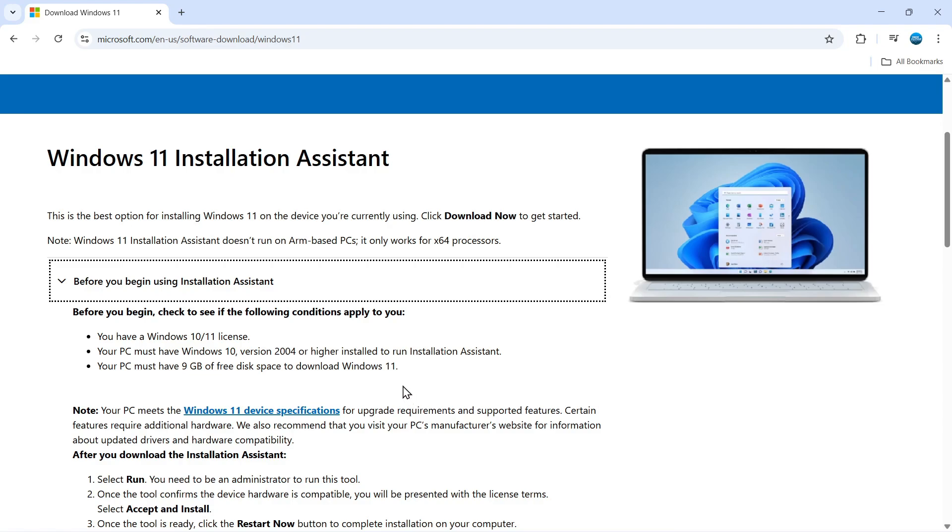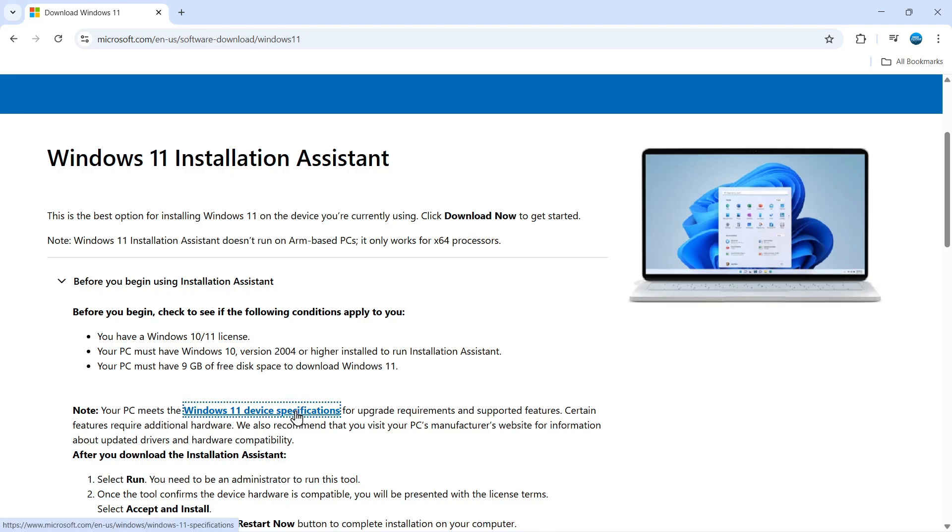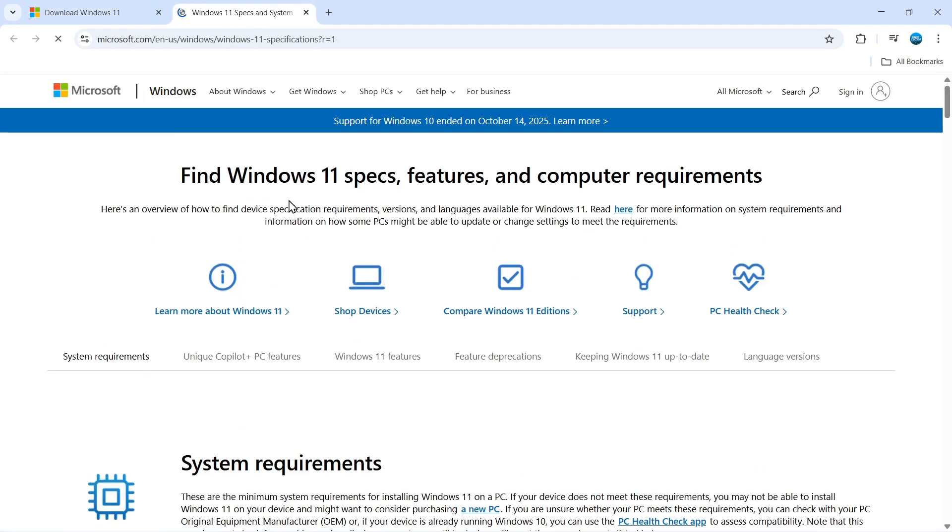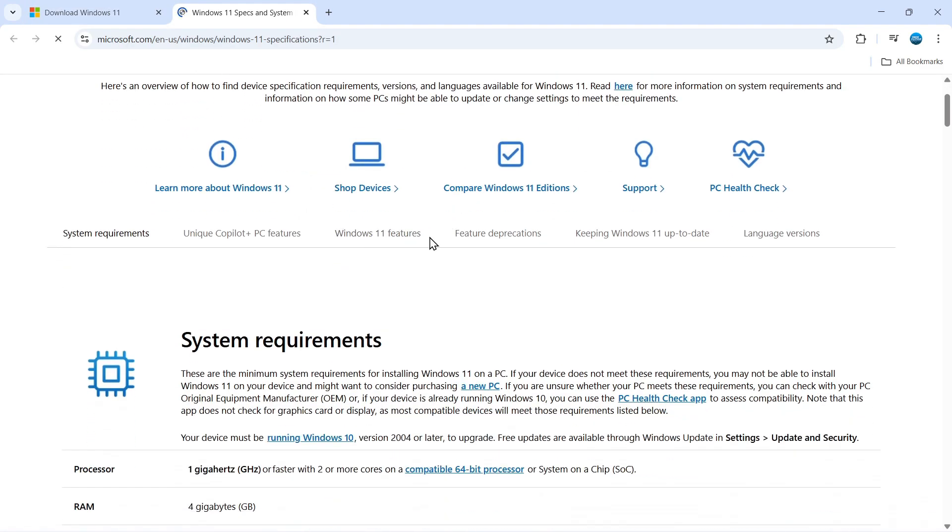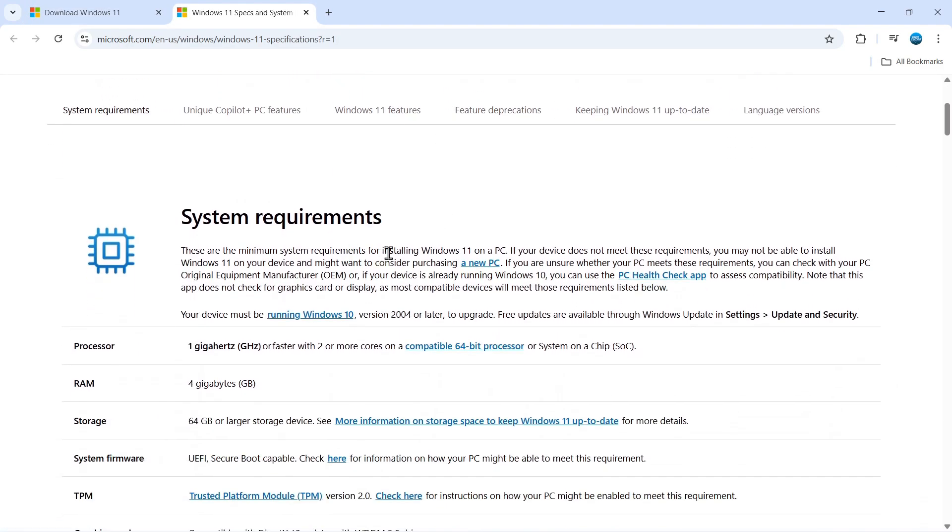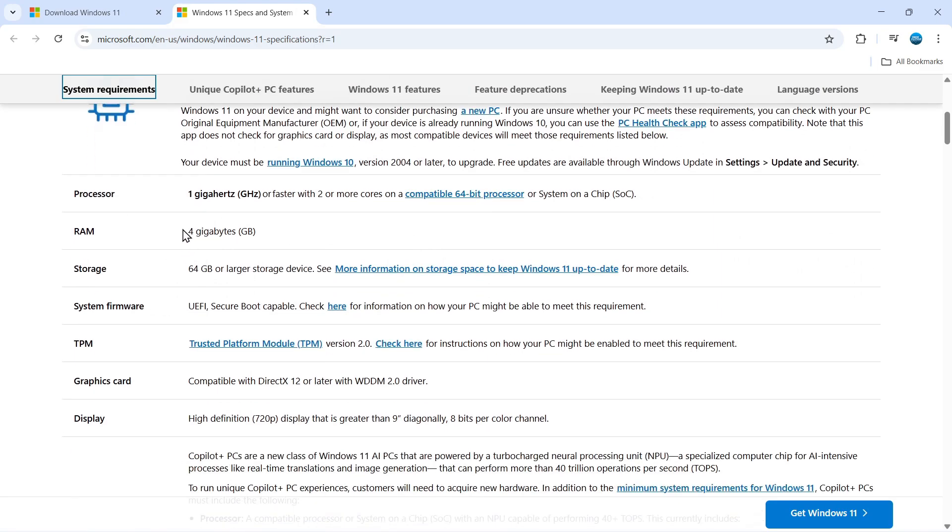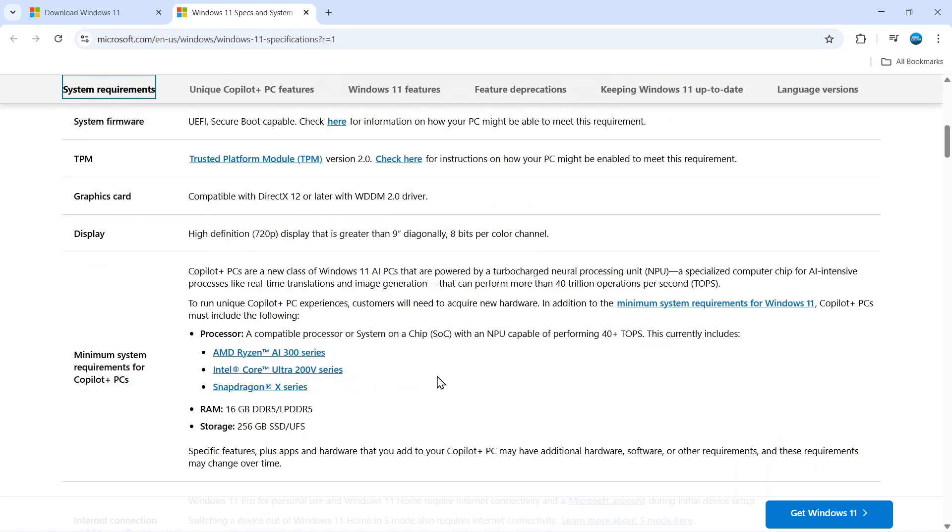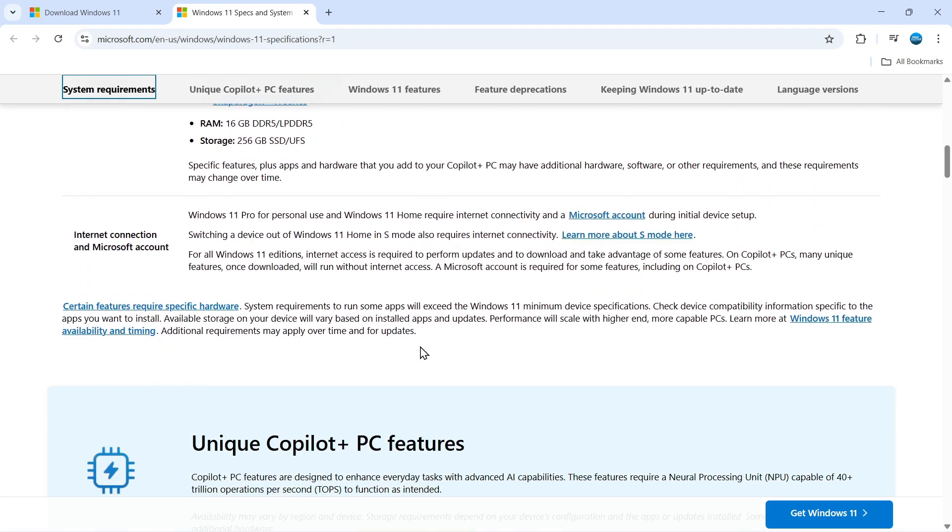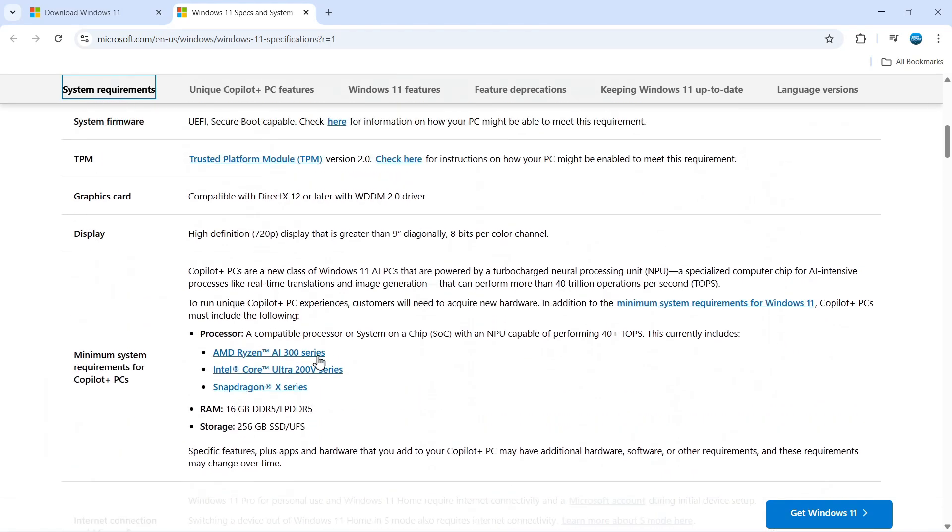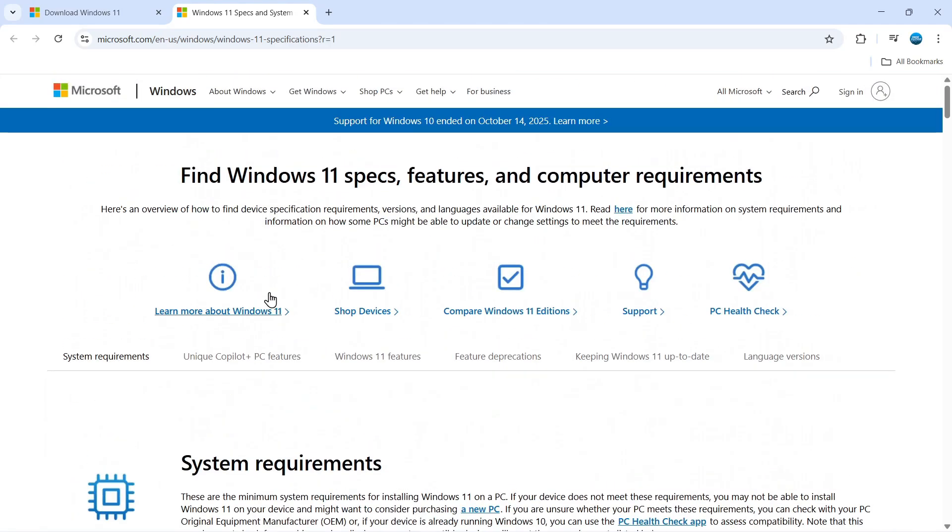In addition to this, you want to make sure that your PC does meet the Windows 11 device specifications. So if you click onto this link here, it's going to give you all the specifications that you need to run Windows 11. For example, you need at least 4 gigabytes of RAM, a graphics card that is compatible with DirectX 12 or later with WDDM 2.0 driver, and you can just go through and make sure that you do have the required requirements to get Windows 11.